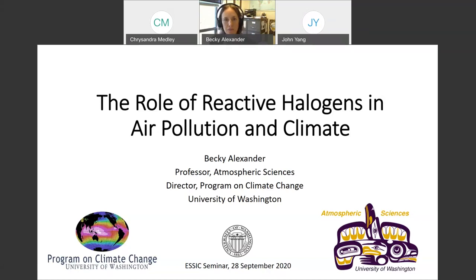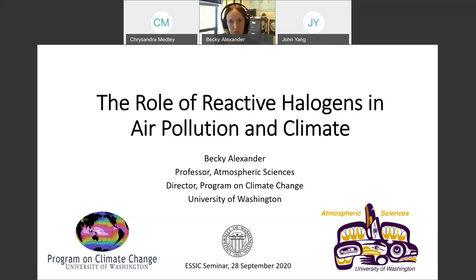Welcome to ASIC Seminar Series. I'm John, the Seminar Coordinator, and together with me is Ms. Chrysandra Medley-Cassie, our Communication Specialist. Cassie and I will be today's moderators. And today we have our distinguished speaker, Professor Becky Alexander, joining us from the University of Washington.